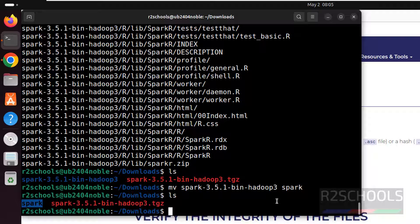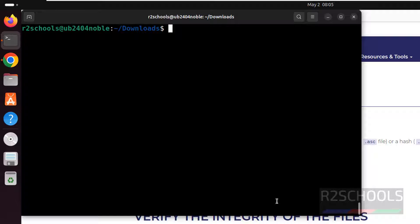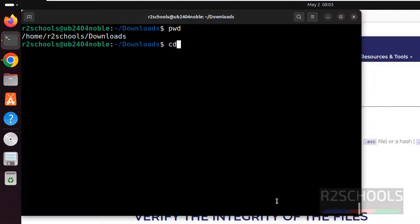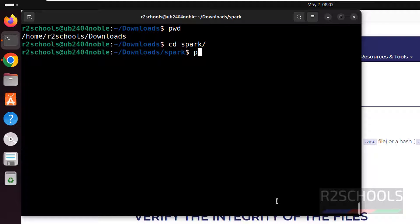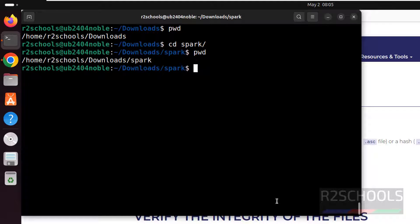Now we have to set the Spark variable. Give the Ctrl-L. Pwd. Cd Spark. Pwd. We need this path to set the Spark underscore home variable.